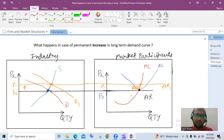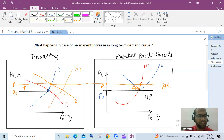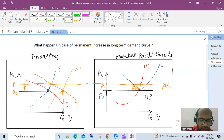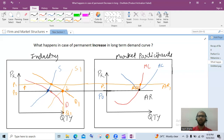Seeing supernormal profits, new players will enter the market. Due to entry of new players, overall supply increases and the supply curve shifts to the right to S1. Due to increase in supply, the equilibrium price is again restored back to P0, with new equilibrium quantity Q1. So in perfect competition, in the long run, everyone earns normal profit whether there is a permanent increase or decrease in demand — price is always restored through the demand and supply mechanism.